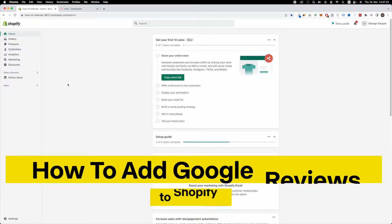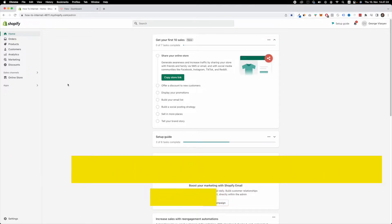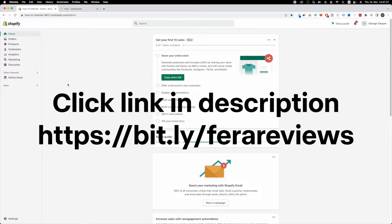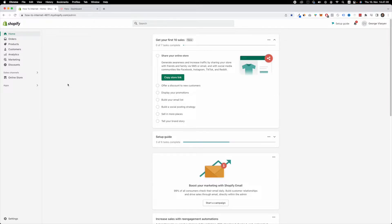The first thing you want to do is scroll down underneath this video and click the first link down in the description. Once you click that video, you are going to be redirected to an application called Fera.